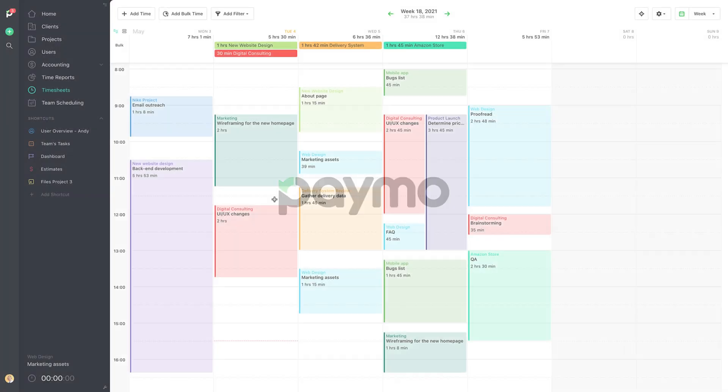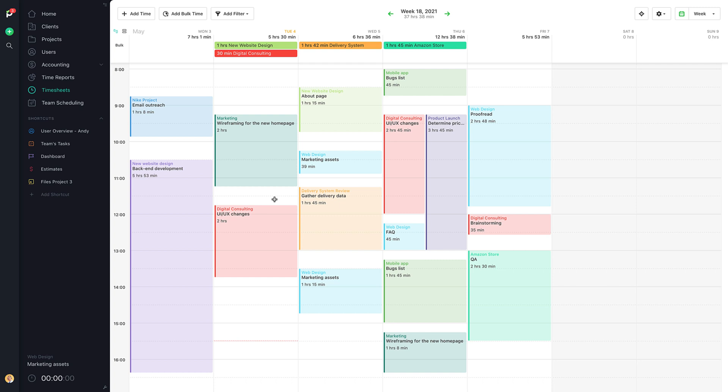This tutorial will give you a better understanding of how timesheets work in Paymo. In the previous one, we've covered how to add time using various methods. This one, though, will focus more on how to manage those time entries.